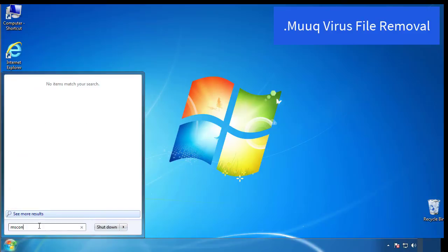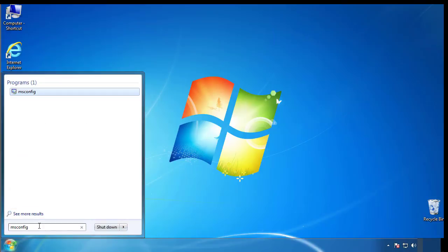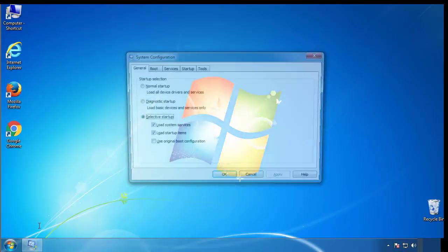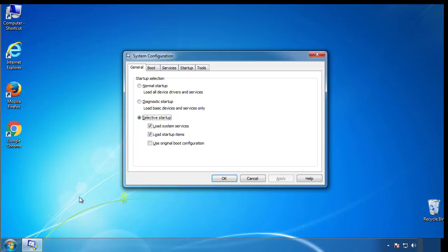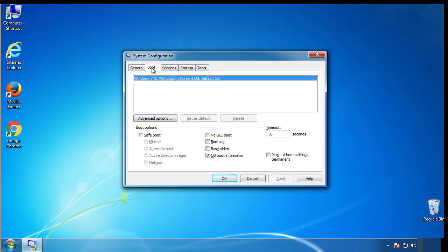Type msconfig. From the boot tab, click on the box here. Now click OK.